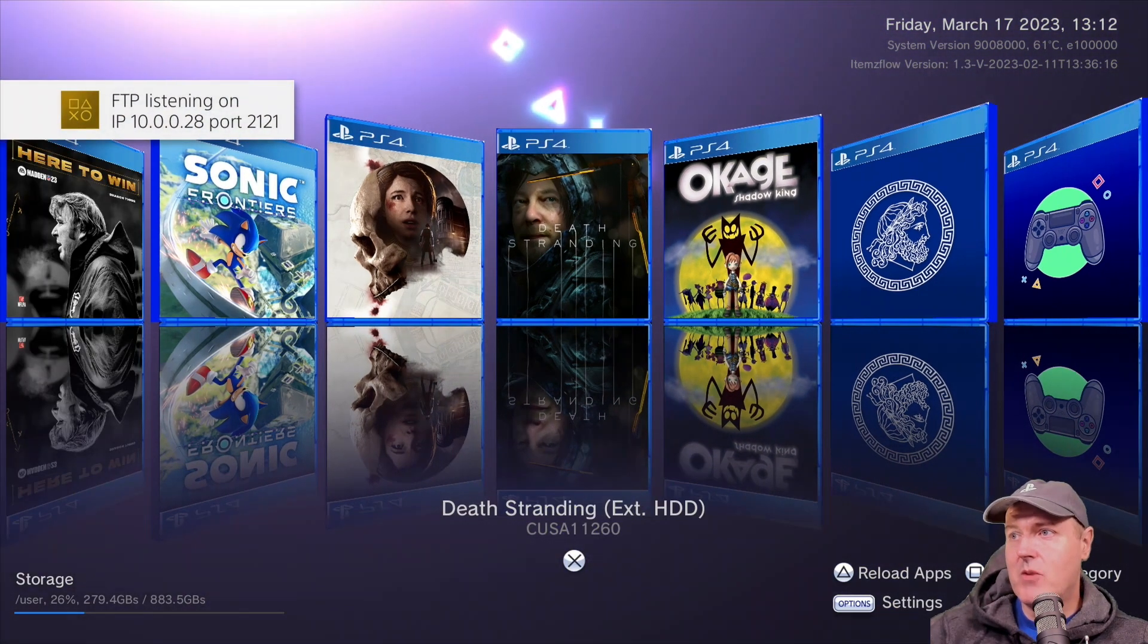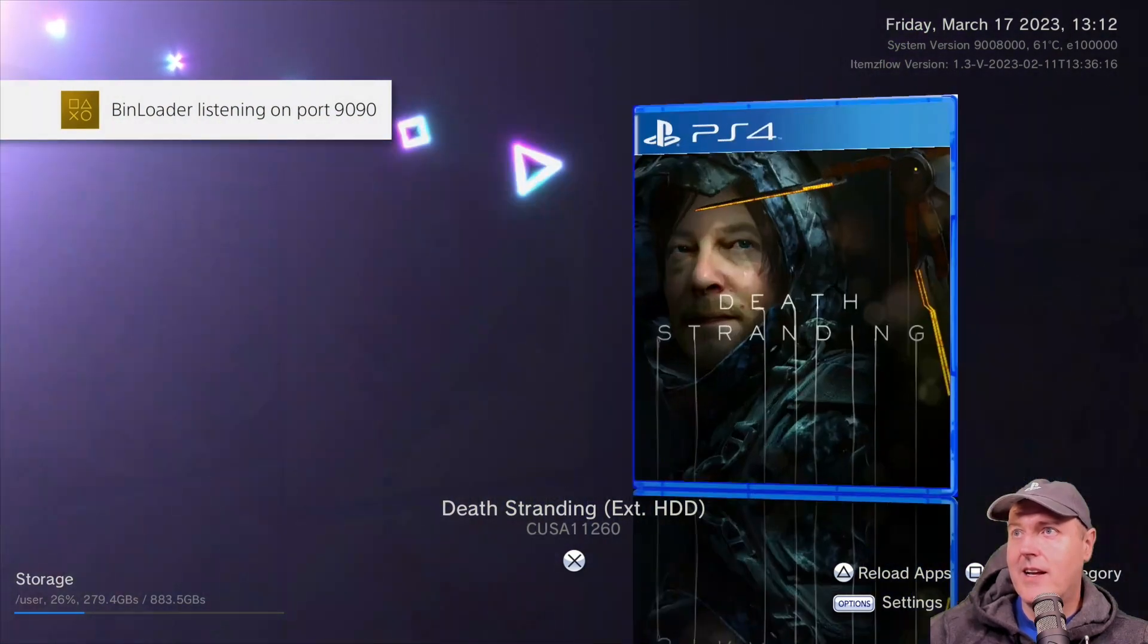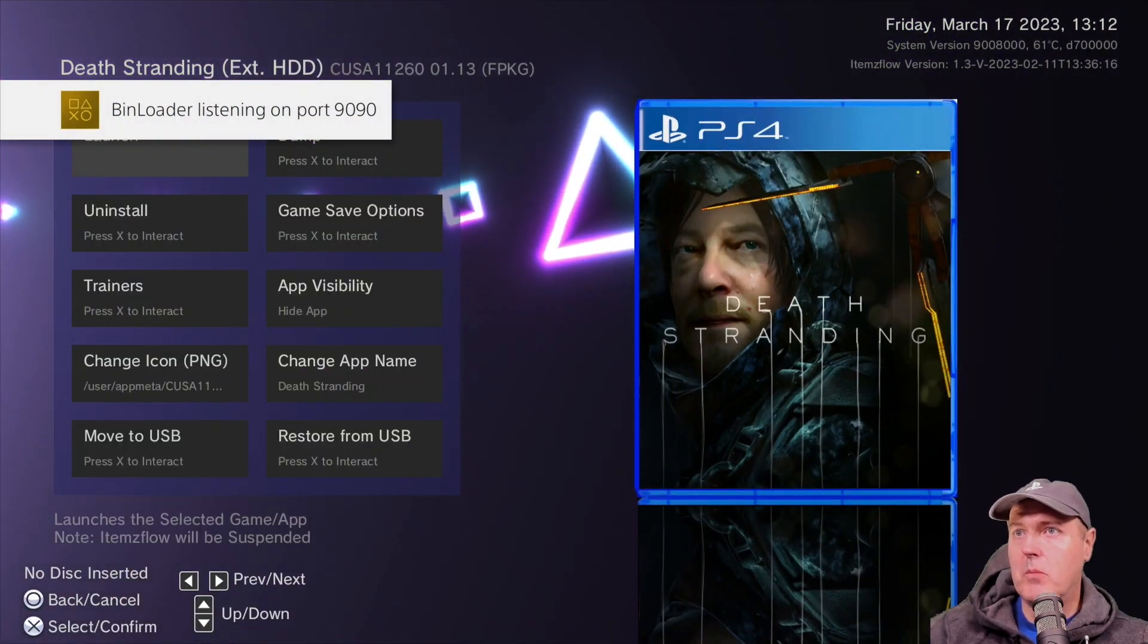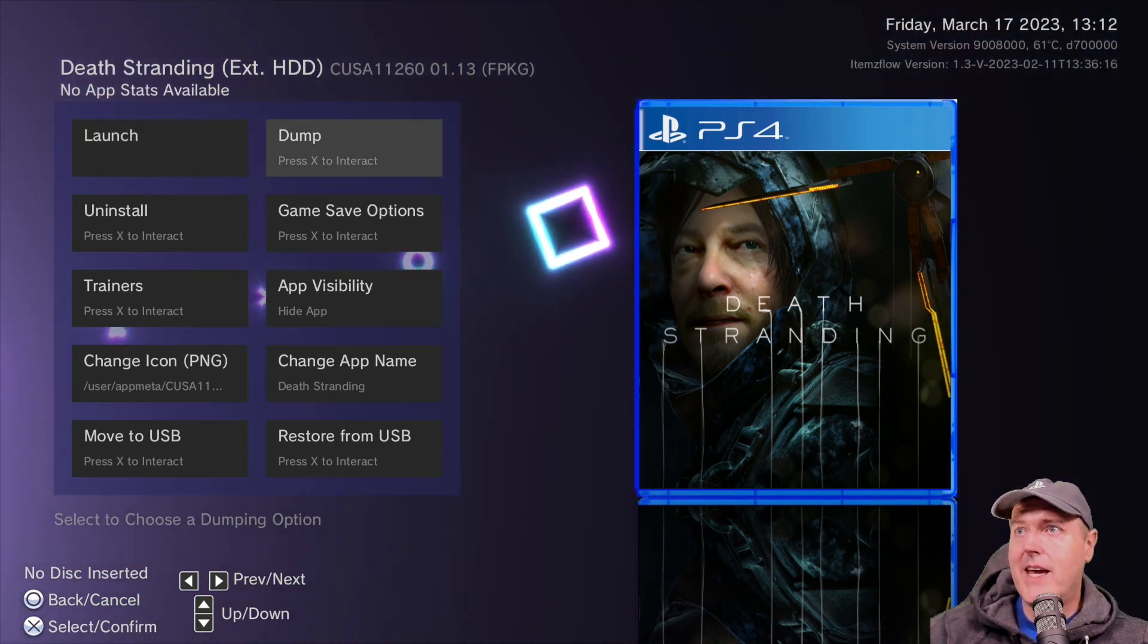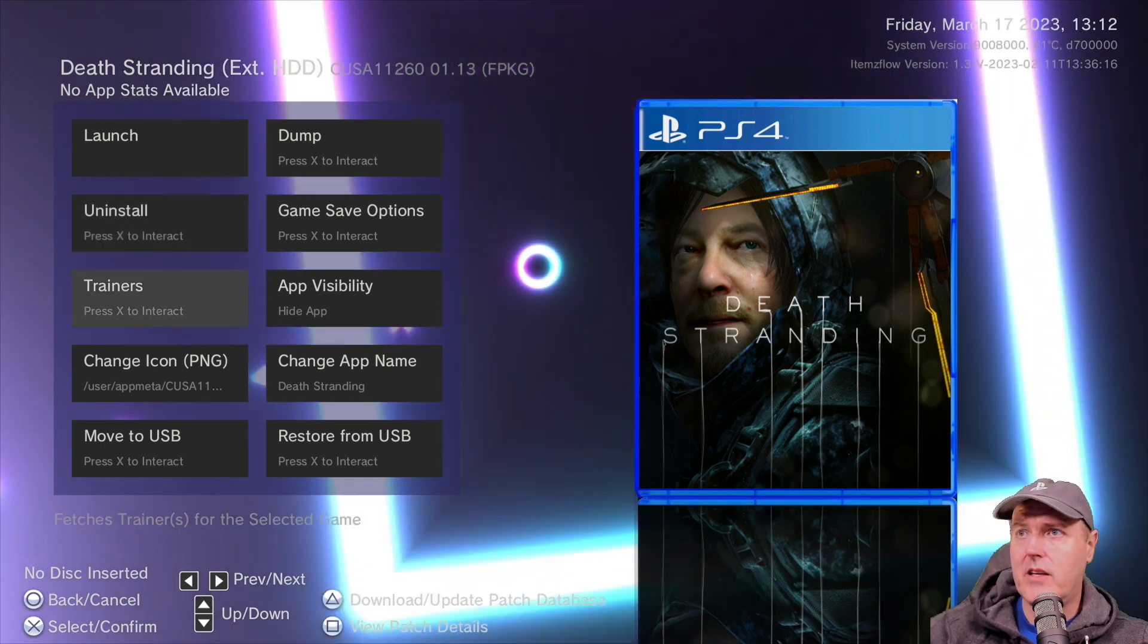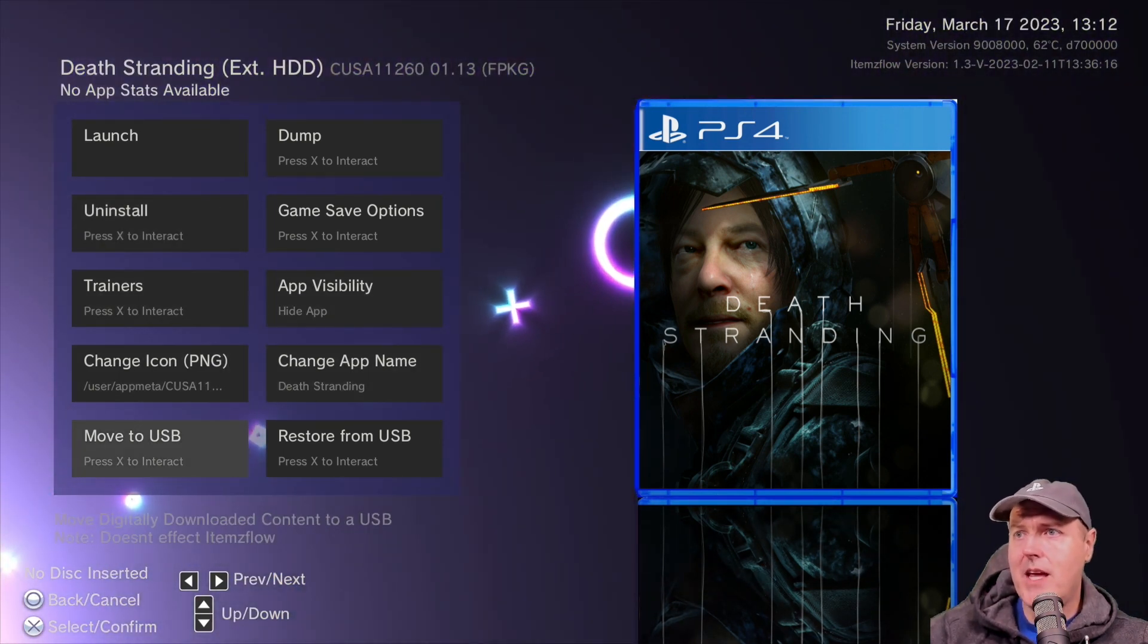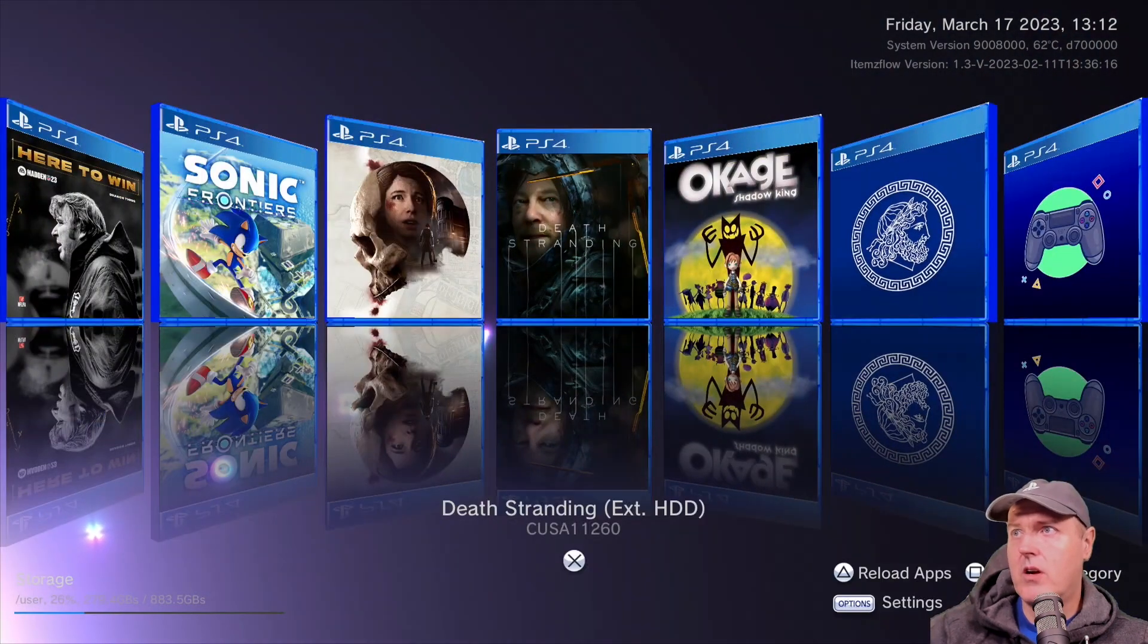So now we can see we've got all kinds of different options again. If you just look at the power of this tool by default, you can dump the game, there's save game options, you can uninstall it, you can hide the app, you can change the app name, you can move to USB, etc.